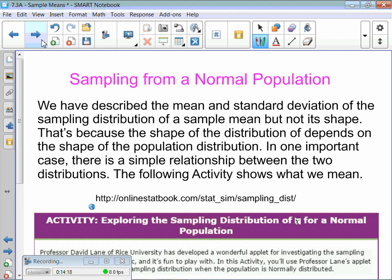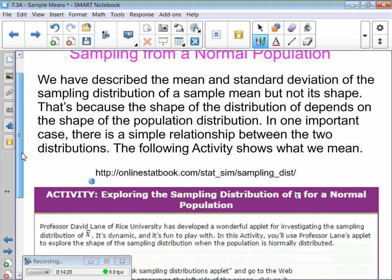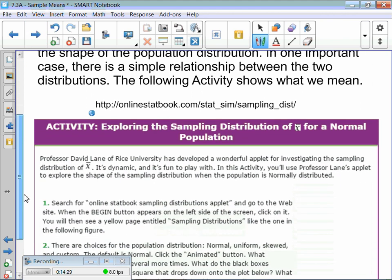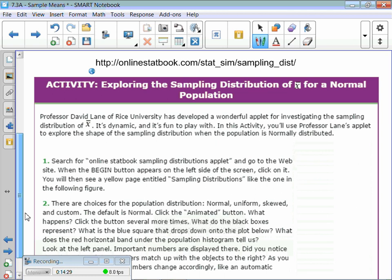We've described the mean and standard deviation of the sampling distribution of a sample mean, but not its shape. We're going to look at the shapes — find this in your book.